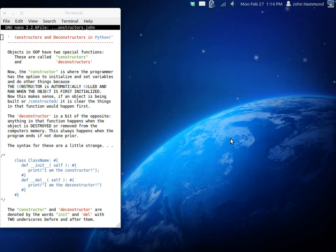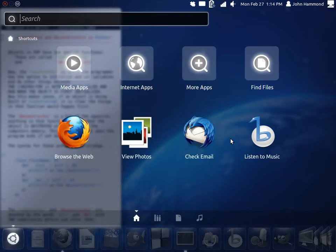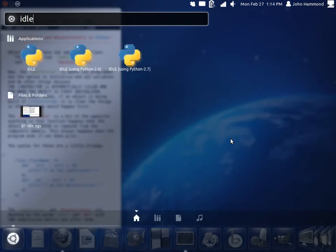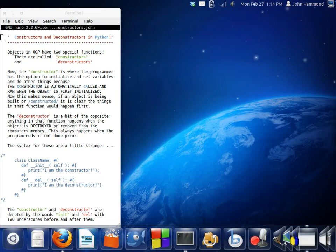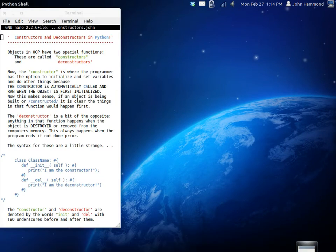And the destructor is kind of the opposite. It's what's going to happen when the object is destroyed, or when it's removed from the computer's memory. And this usually tends to happen when the program ends if it's not done beforehand. So, let's take a look at this in idle, though, because there's a lot to work with, and there's a lot that we can talk about with this.